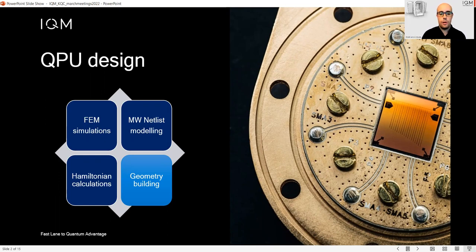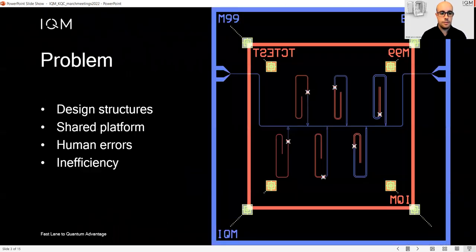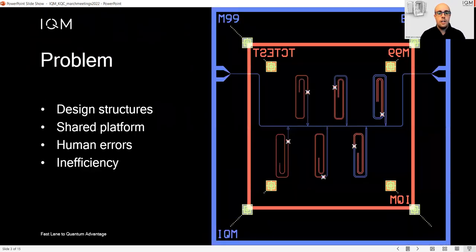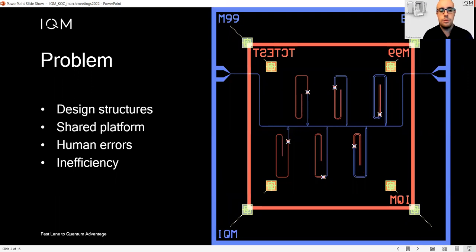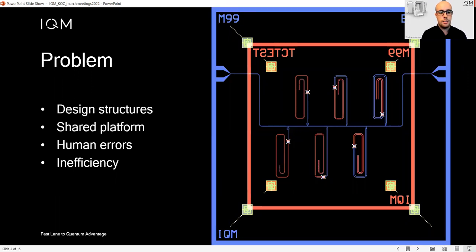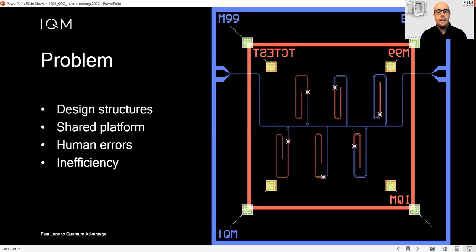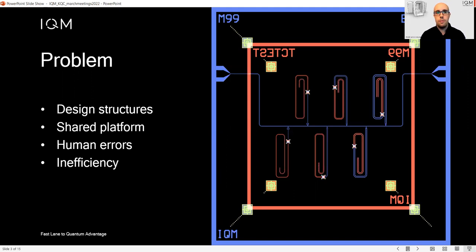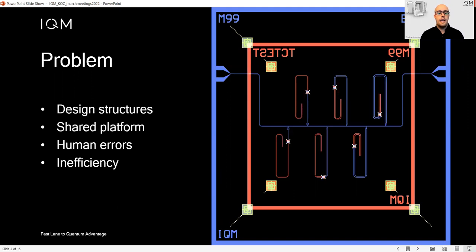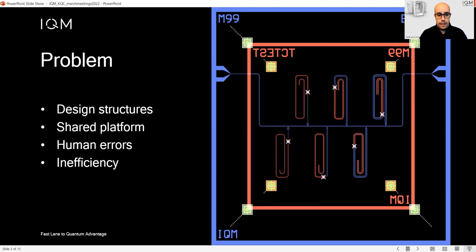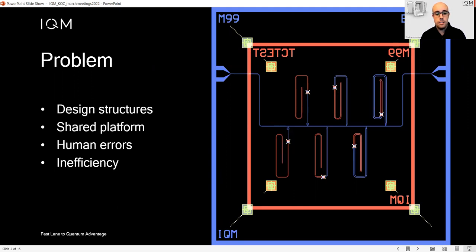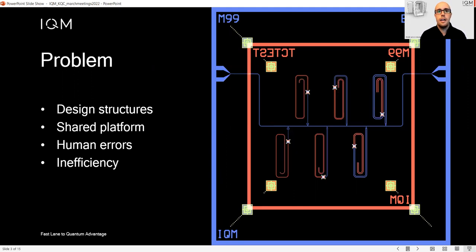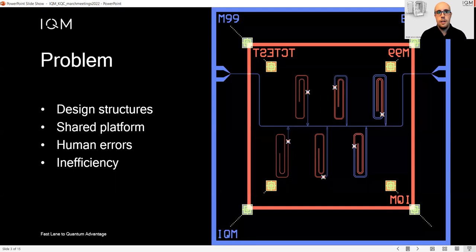What KQCircuit wants to address is this last aspect of the process. The problem we want to solve is to design superconducting structures, then have a shared platform for such chip design, and cut costly human errors and improve efficiency.